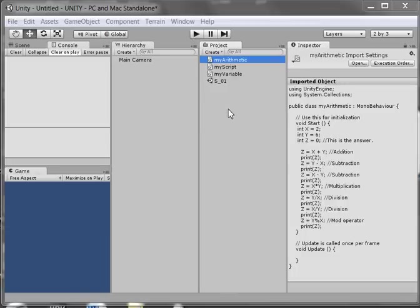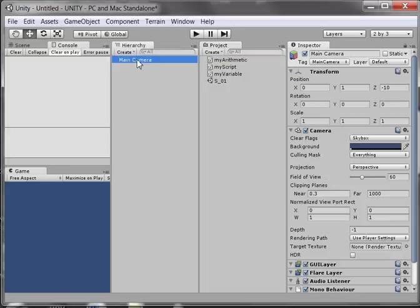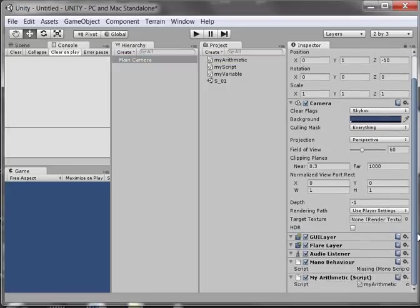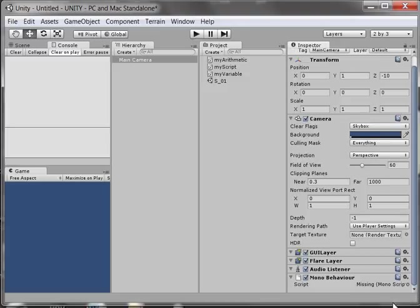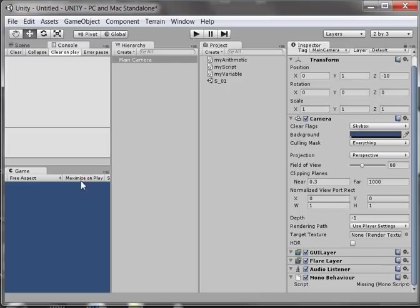Now we're going to talk about formulas. Go to main camera and make sure you don't have a script attached there. I've got my arithmetic attached, so I'm going to click this little button and remove component. Make sure that maximize on play is not active, and make sure you're on your console.